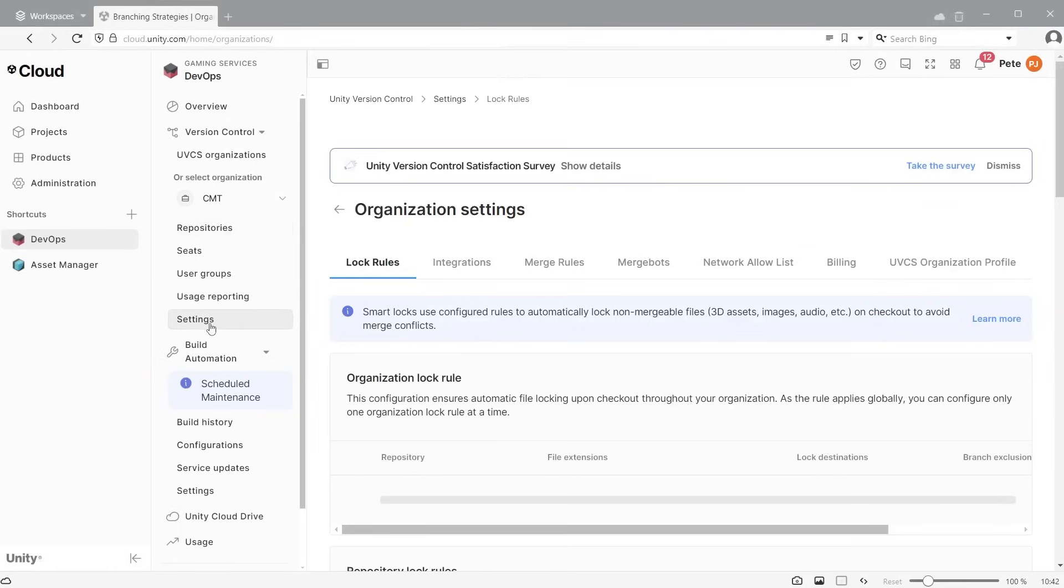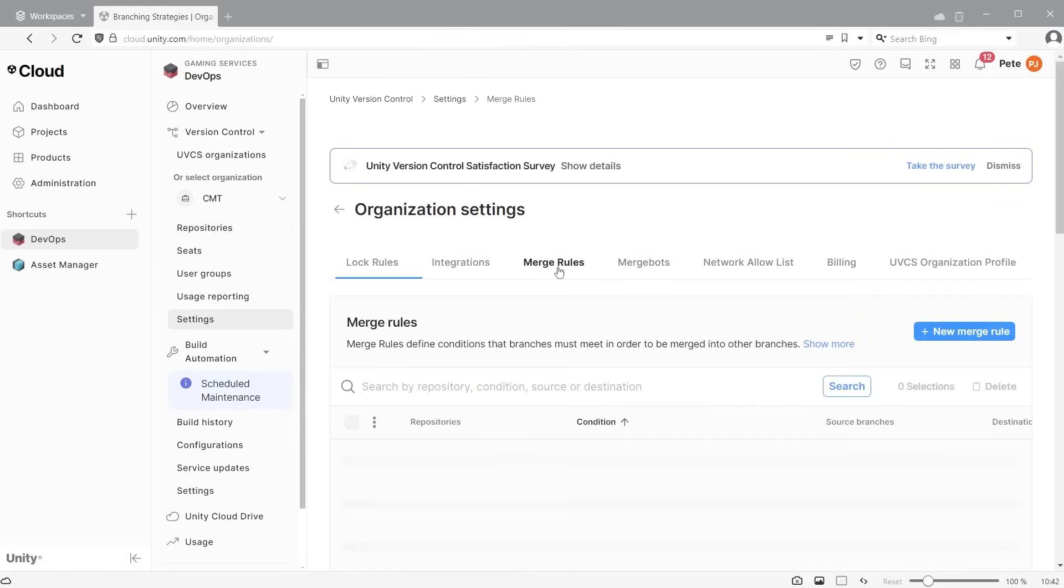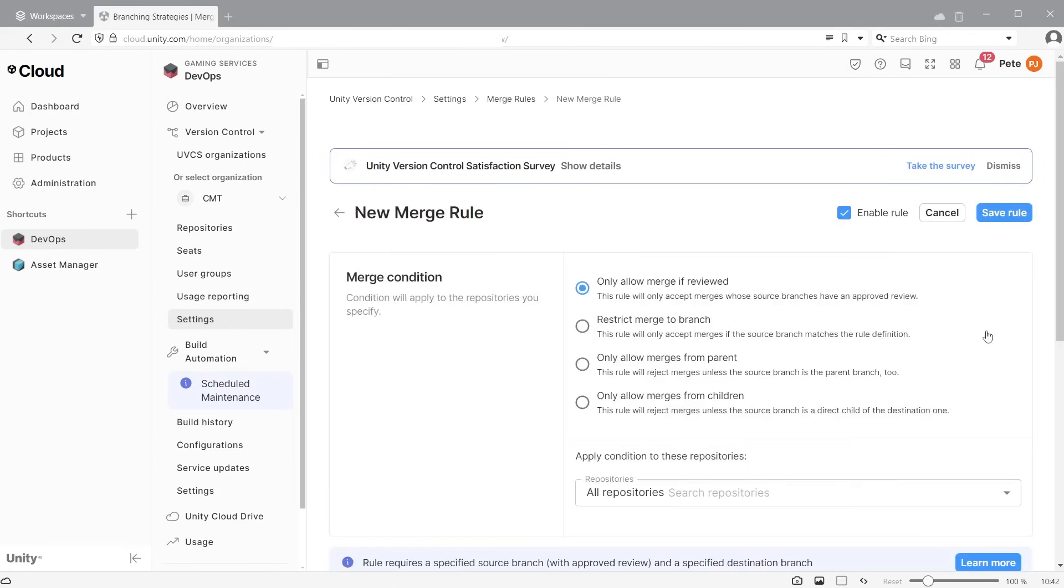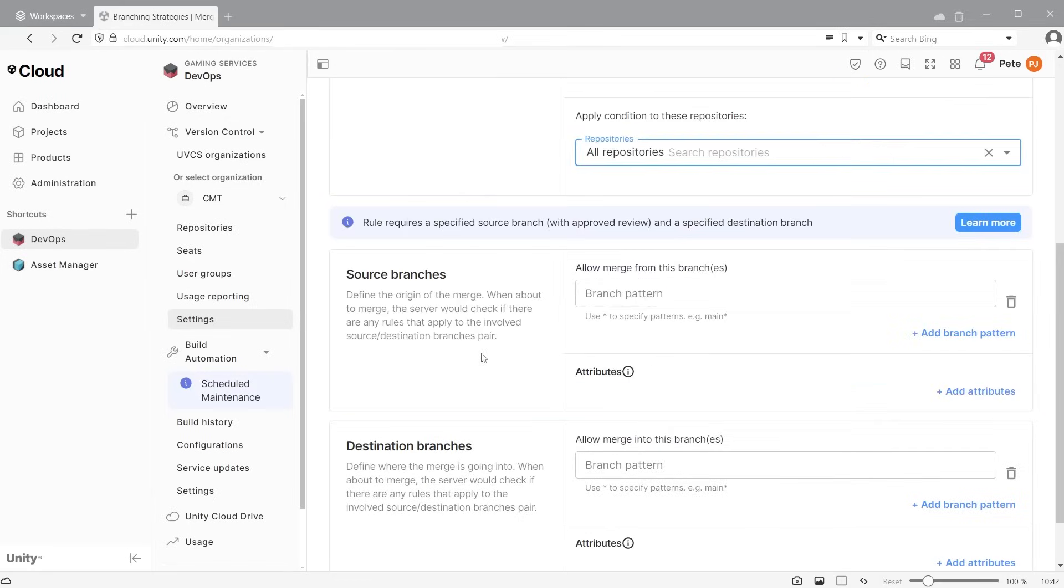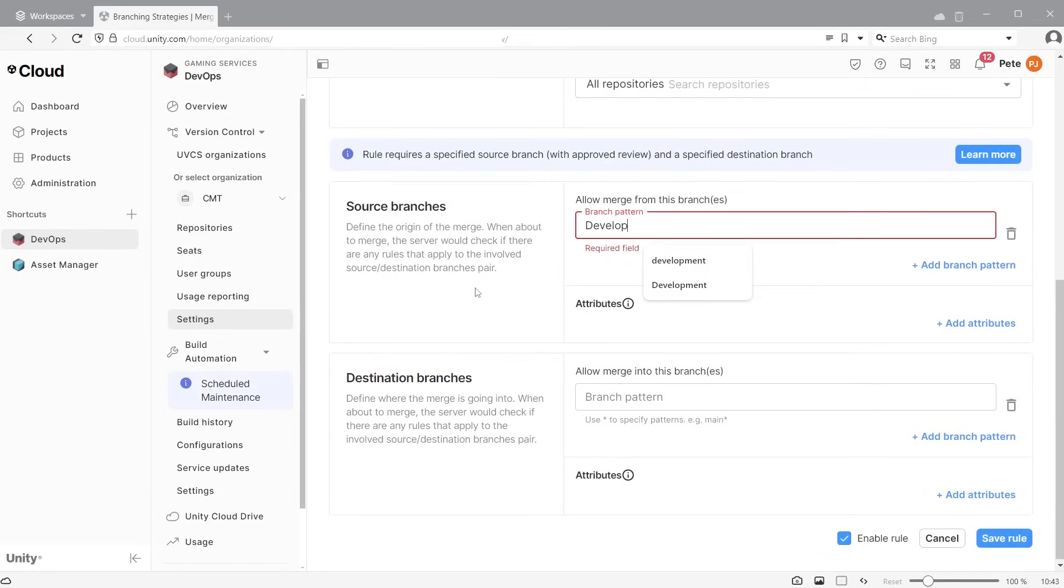To prevent merge conflicts from disrupting workflow, it is a good idea to implement merge rules. Log in to the cloud and go to settings, then merge rules. Click the new merge rule button and select from one of the four options. Only allow merge if reviewed will ensure that a merge can only take place after being reviewed and approved by other team members or team managers. Then specify which branches you would like the merge rules to apply to. You can define several merge rules, each targeting a different branch.